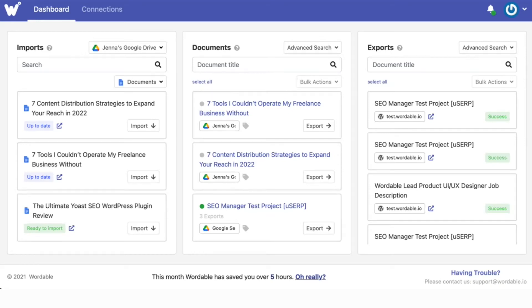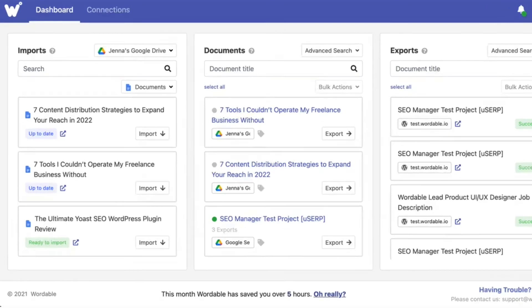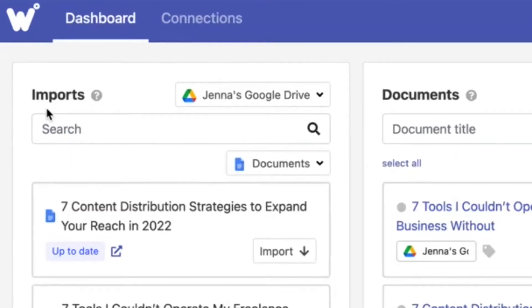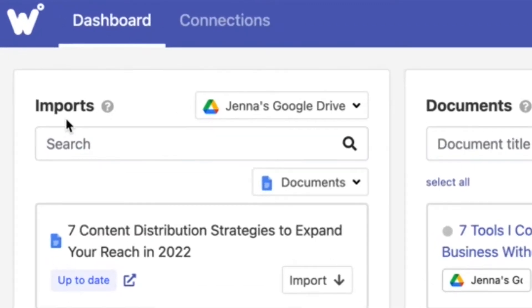In this video I'm going to show you how to export a document right from your Wordable dashboard. In the import section here you have files from your connected drives.